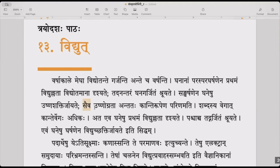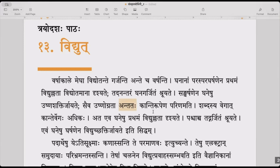Saiva ushnashaktihi — that heat energy — ushnograta, that intensity of heat, antatah, at the end, kanti rupena parinamati — it converts into the form of light. Shabdashya vegaat kantir vegaat adhikaha — the speed of light is more than the speed of sound.